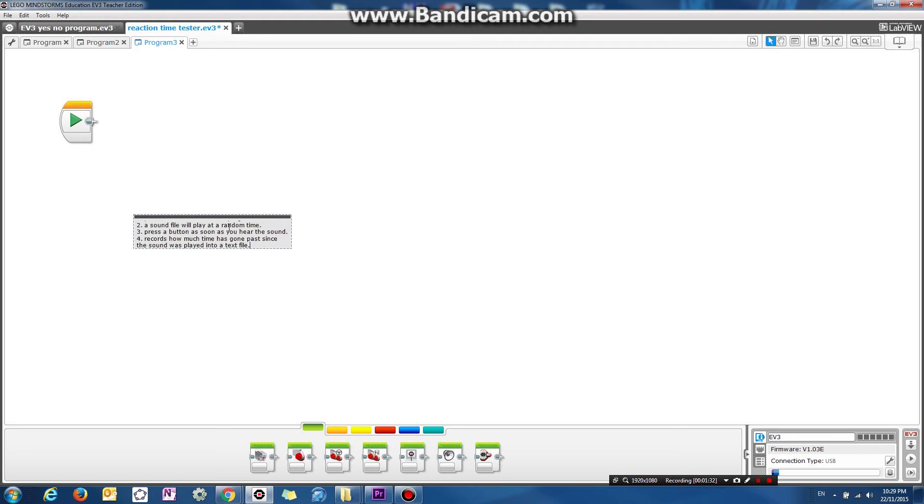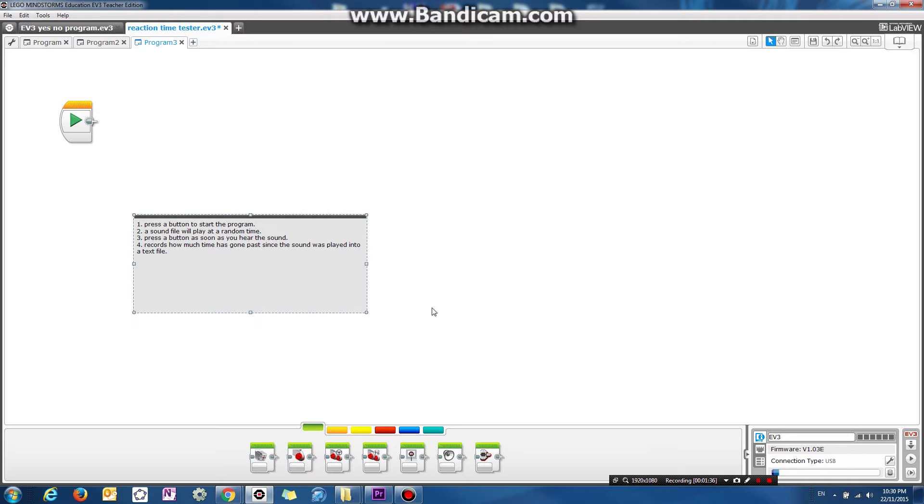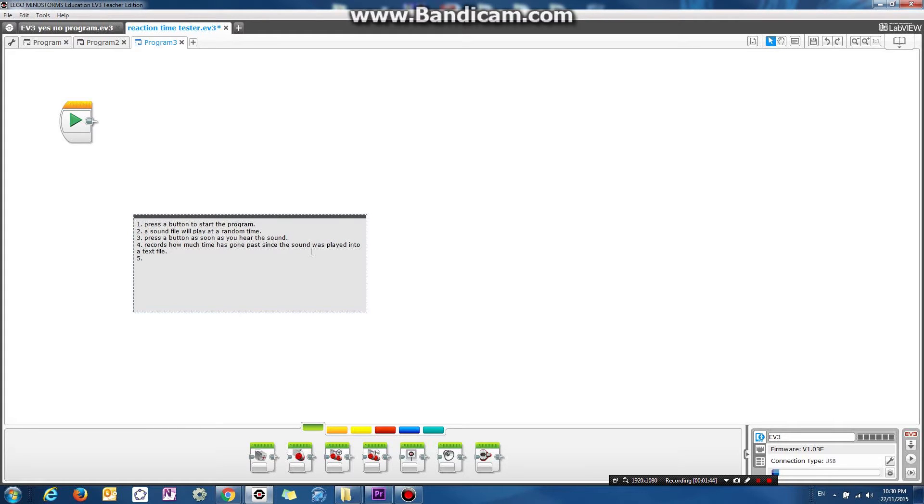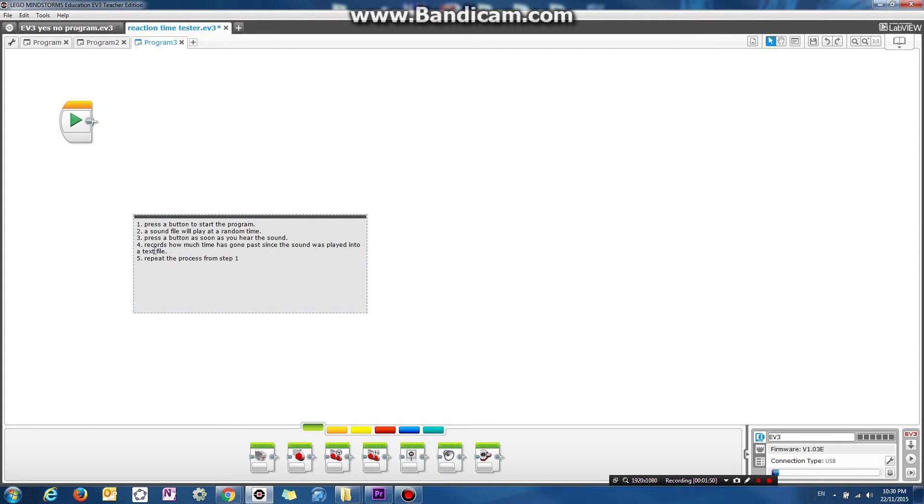So that's basically the order that we're going to program things in. So it can serve as sort of like a reminder and then number five is it'll repeat the process from step one.